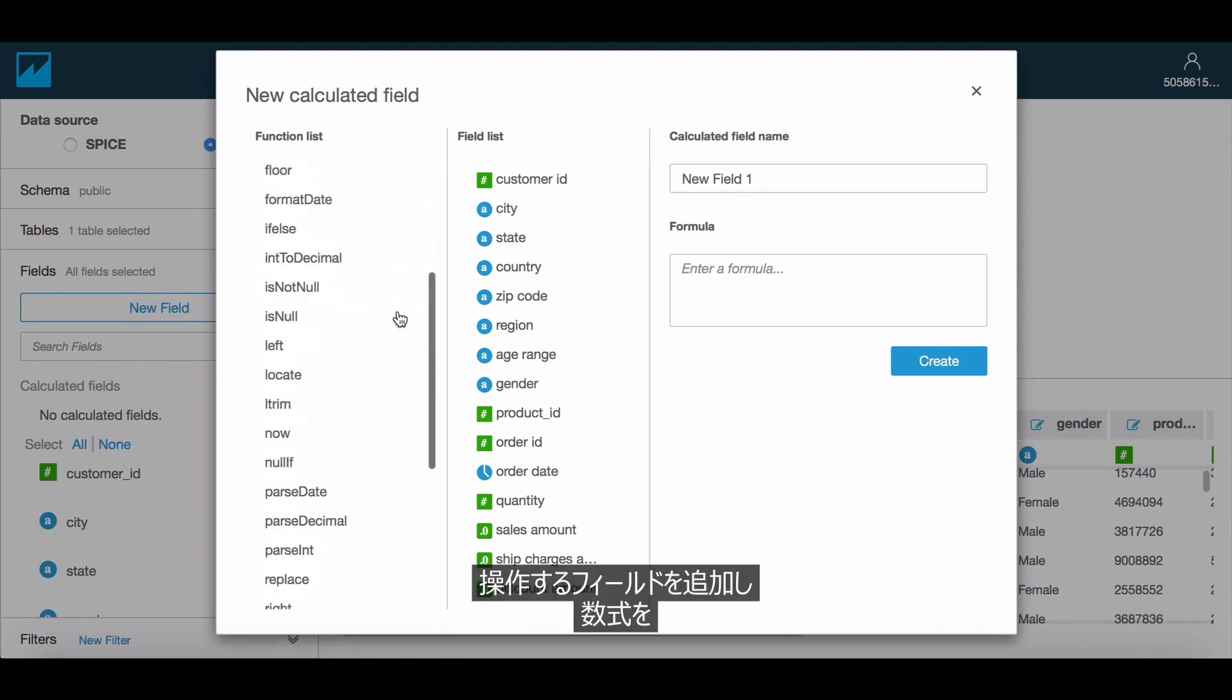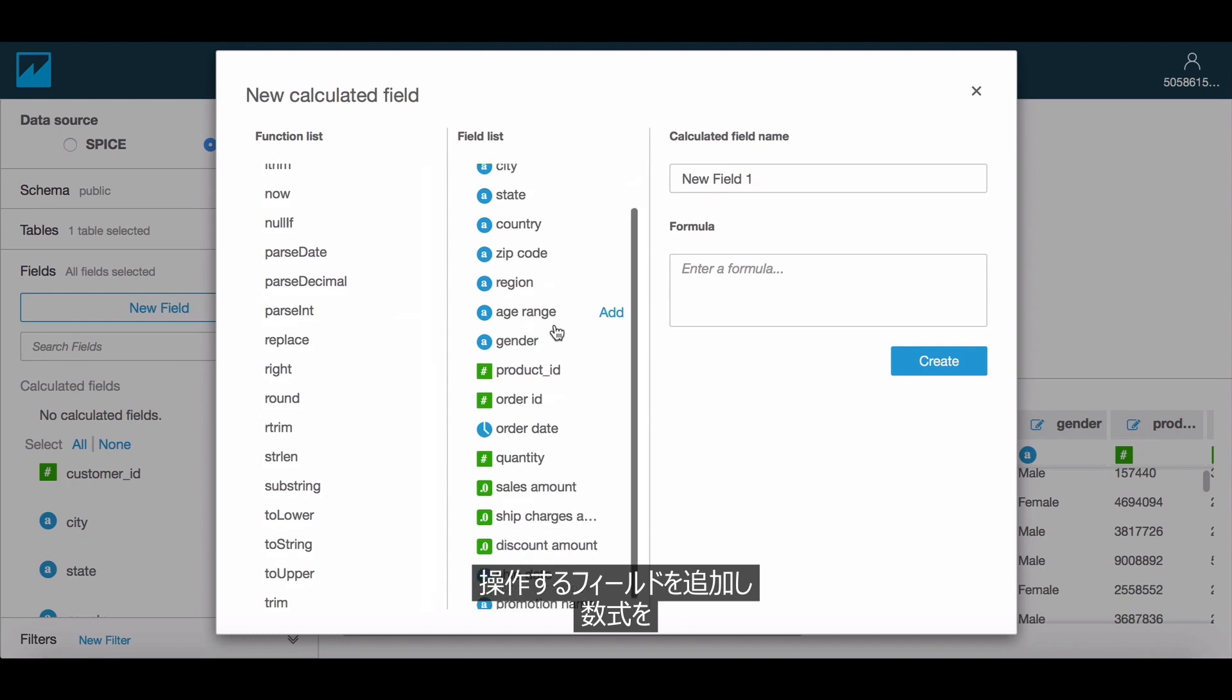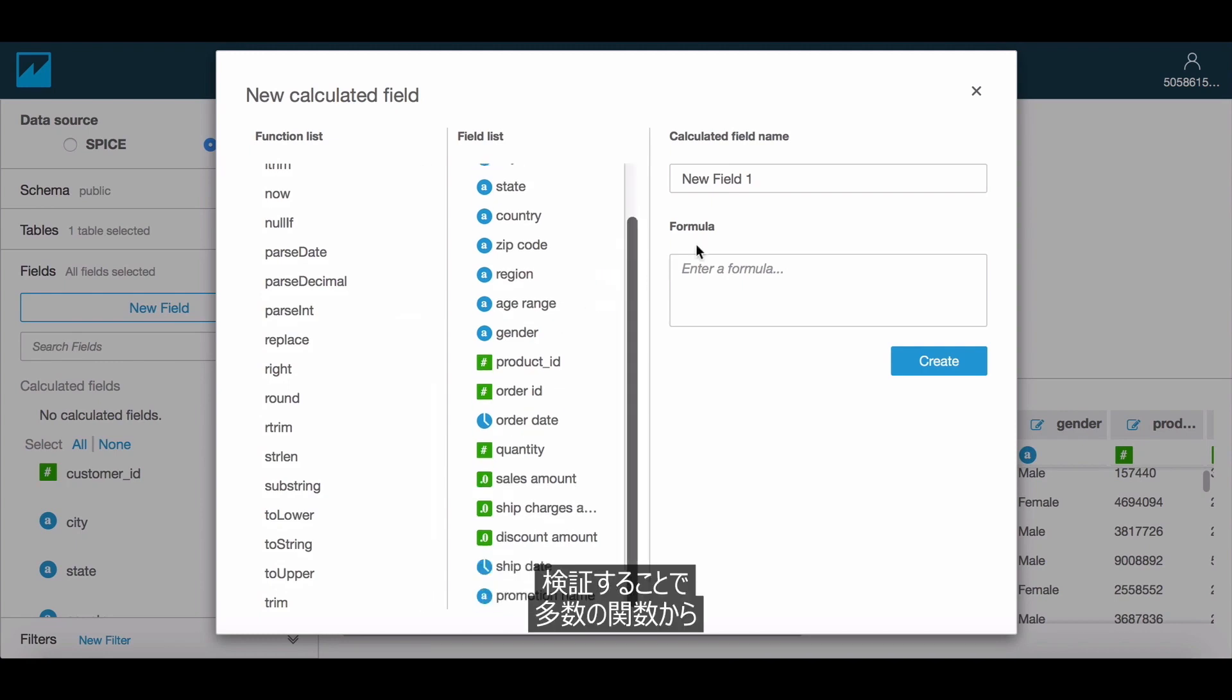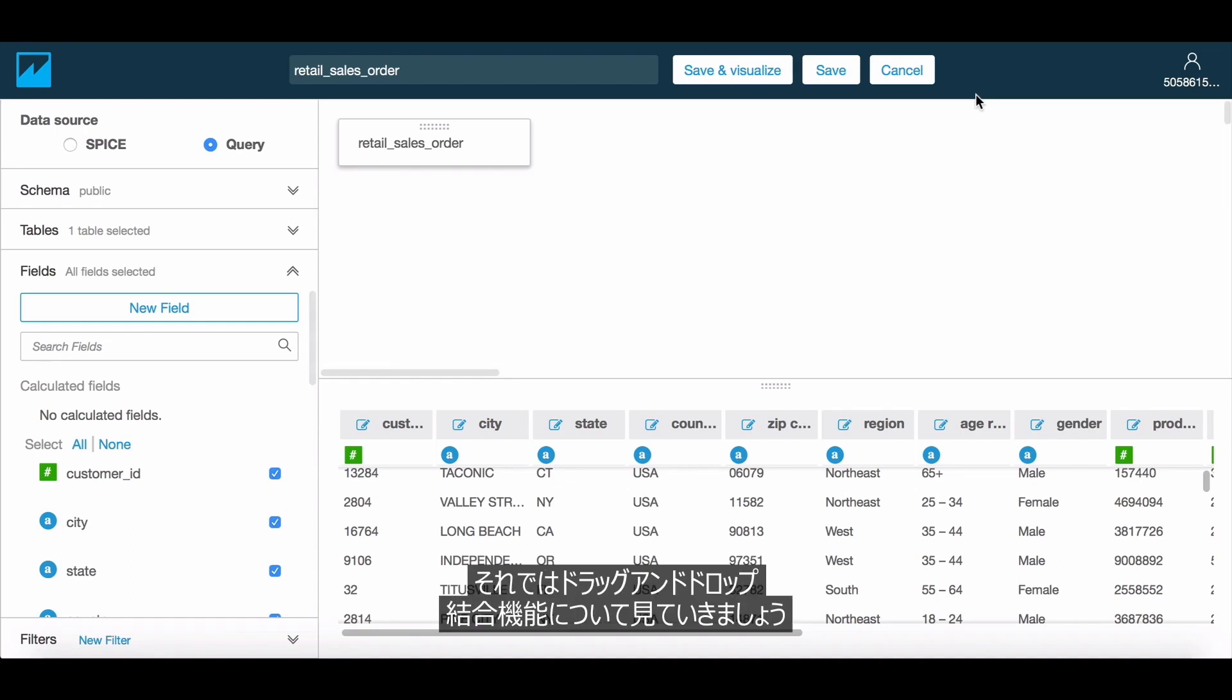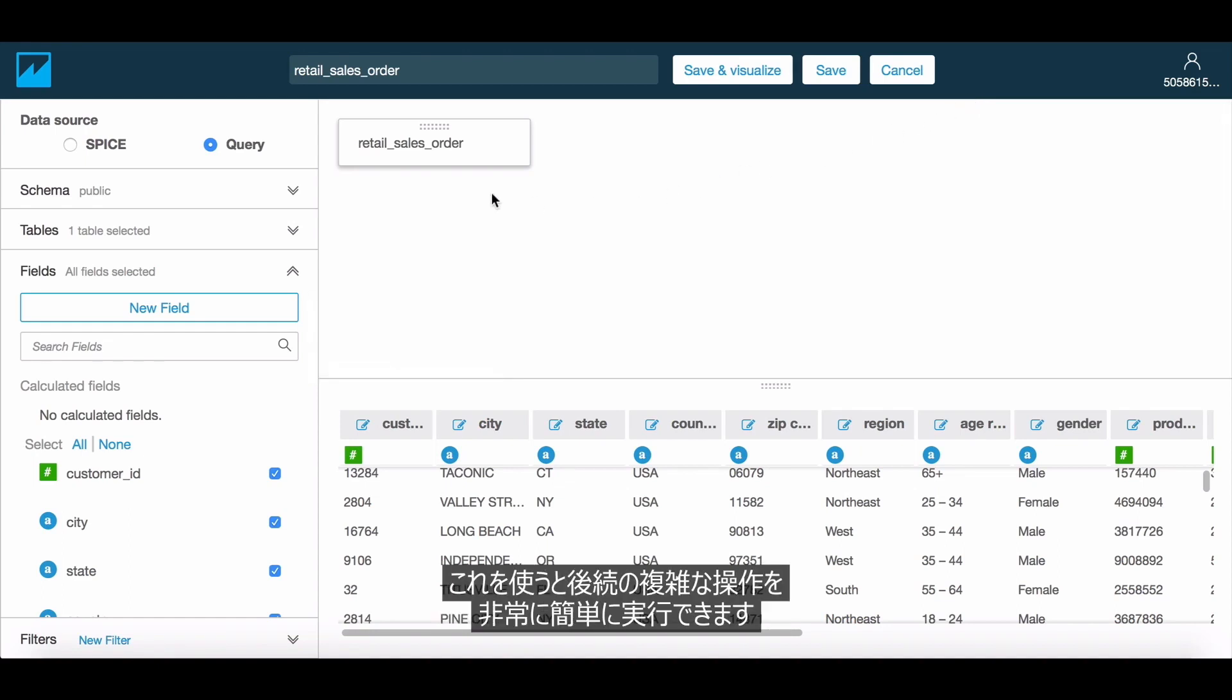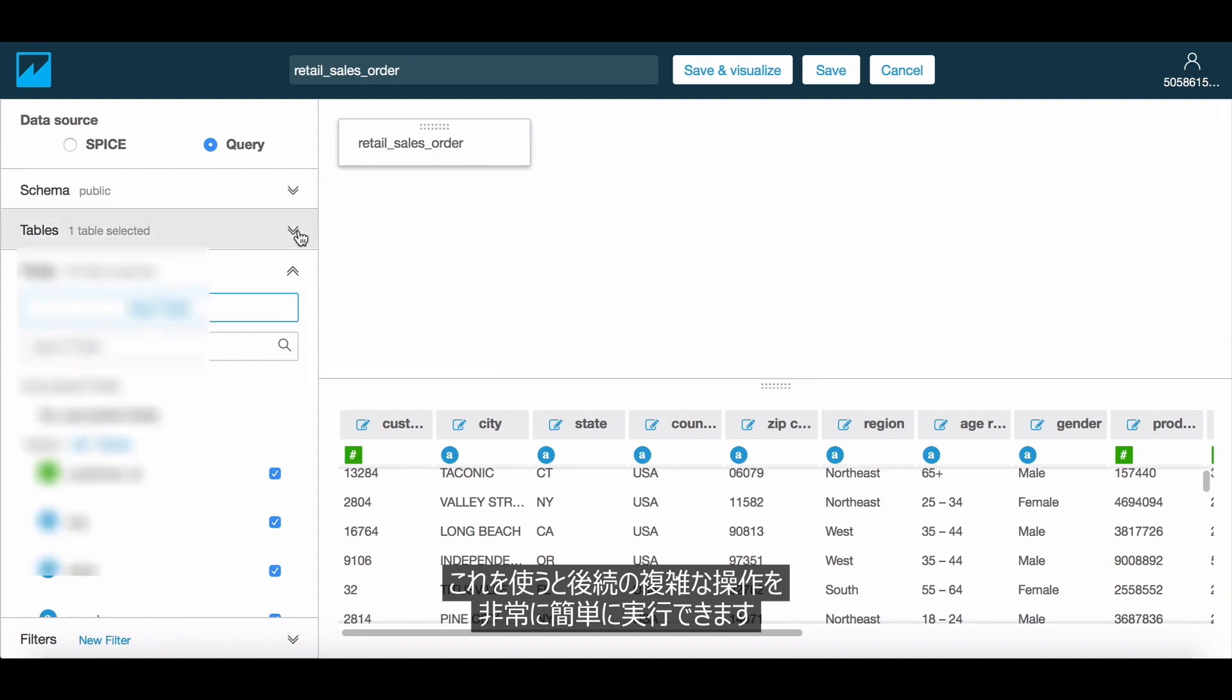You can choose from a number of available functions by adding in the fields you want to operate on and then validate the formula right there. Now let's focus on the drag and drop join feature that makes it very simple to perform what otherwise would require complex SQL.